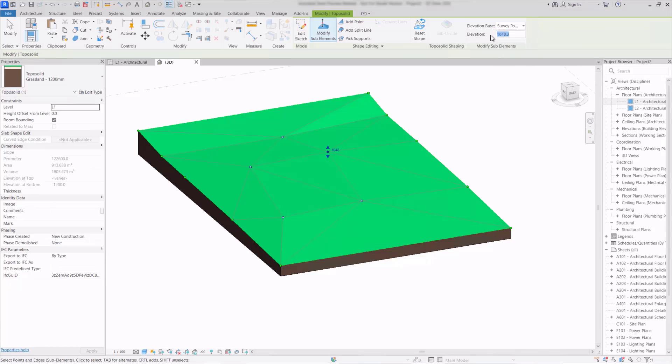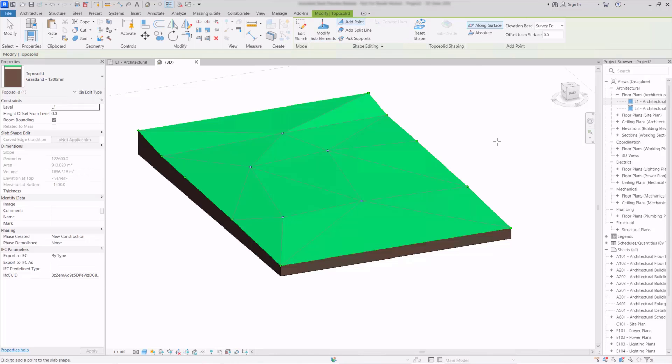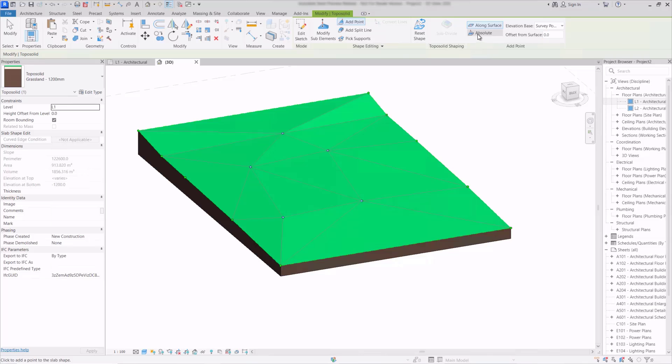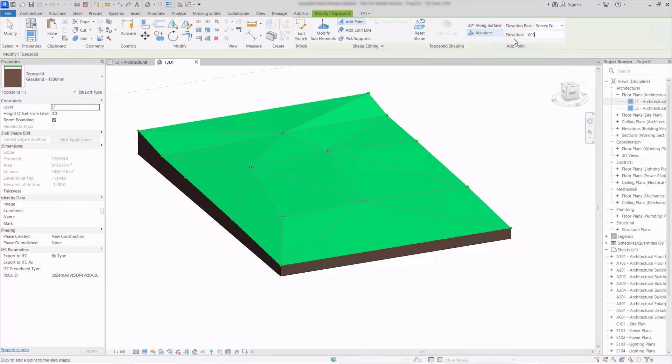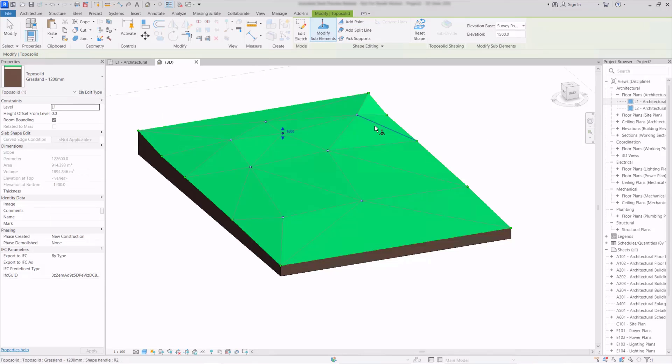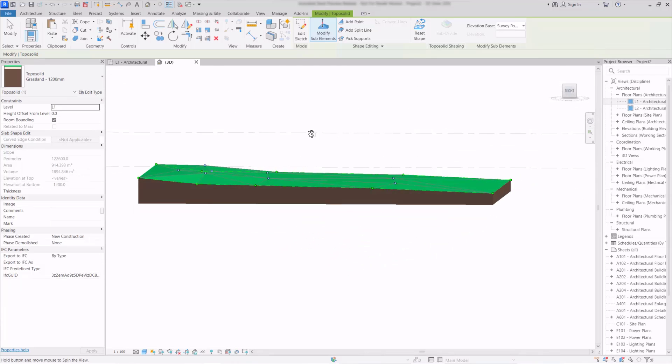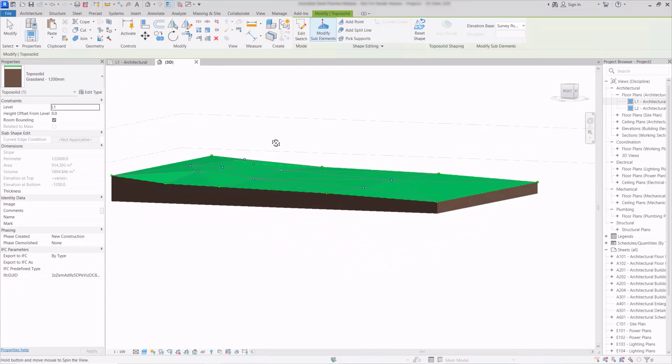So we can edit this and raise those points up and we can obviously continue to add more points as we need them. And rather than set these to be relative to the surface we can also specify an absolute level here and again that can be relative to the current level or any of the coordinates that we use in Revit. So if I set this to be 1600 and then start to add in the points we can see that those are all being added in at that height and the surface is getting thicker as we need it to.